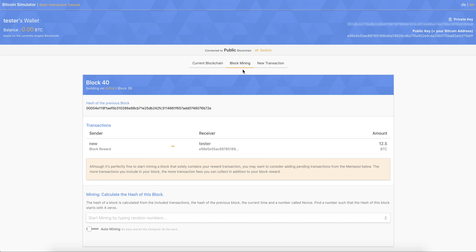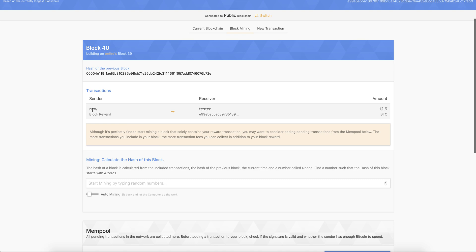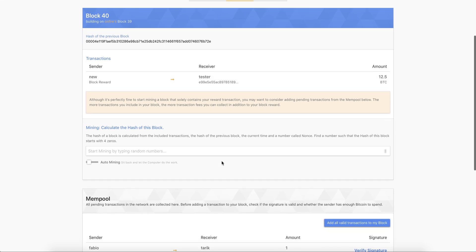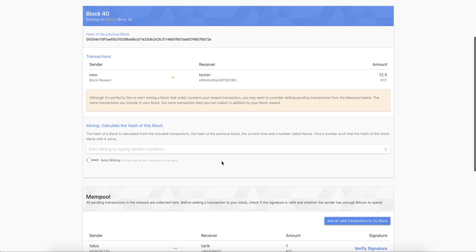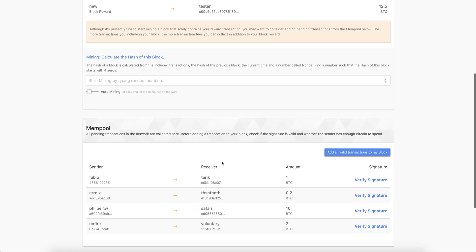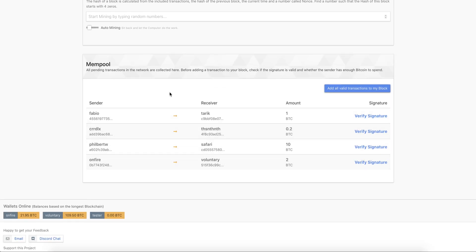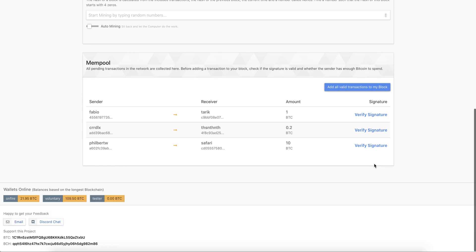So we go to block mining here. So we can say, okay, we want to build block 40 that is built on Onfire's block 39. And it already includes our reward transaction of 12.5 Bitcoin. And we can add more transactions that have been broadcasted to us. So we can see it here. For example, here's a transaction where Onfire wants to send to Voluntary two Bitcoin, we can verify the signature, we can add it to the block.